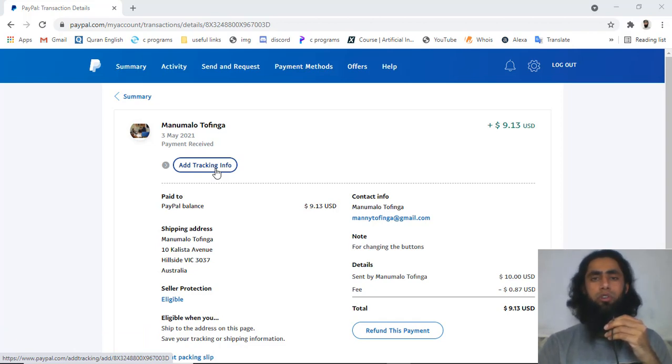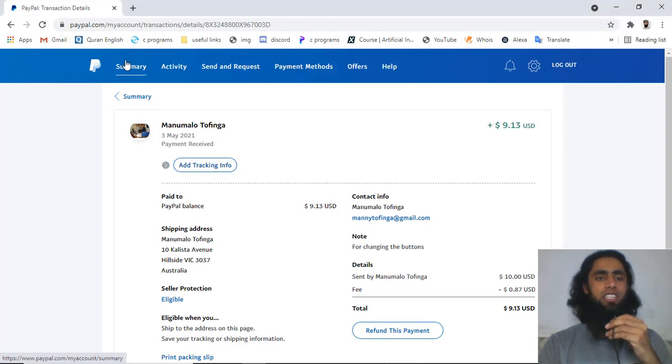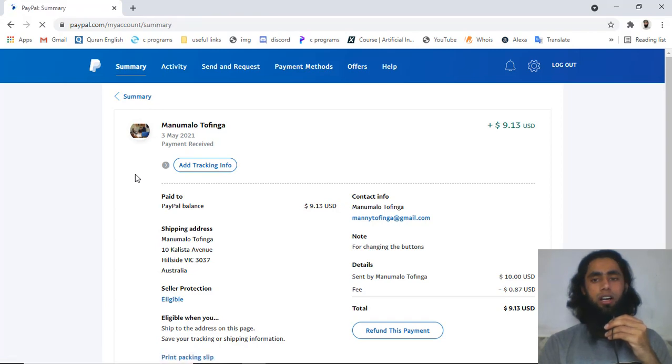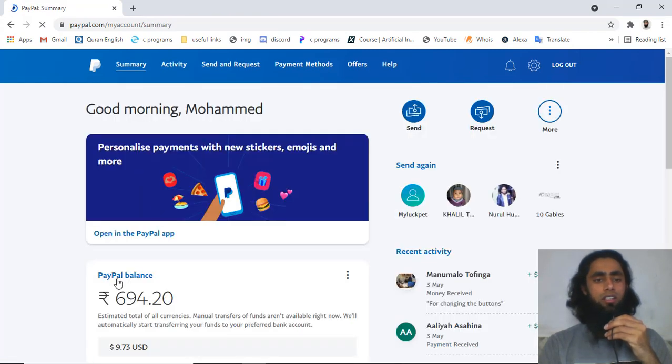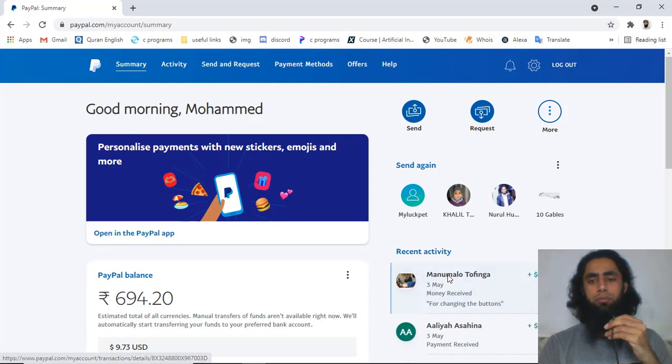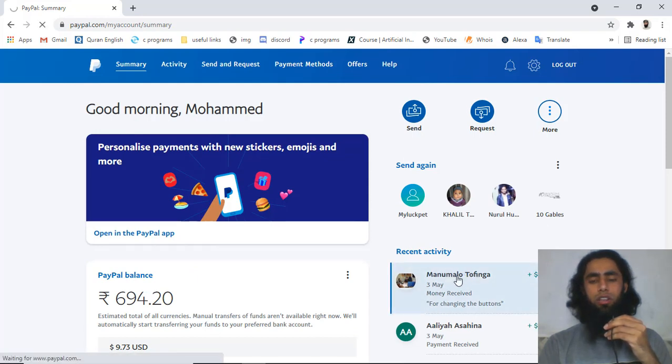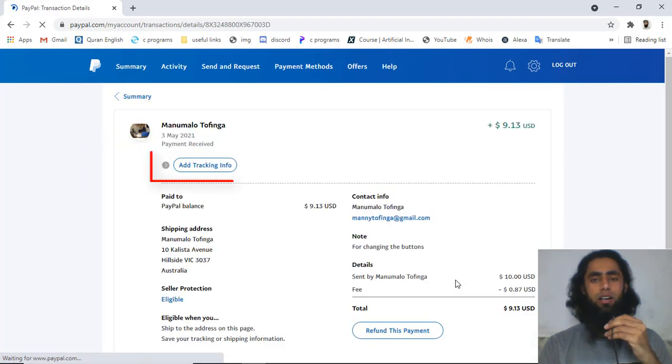You have no need to worry about it. The only thing that you have to do is, for example, you can see that on the summary I have received just now 10 US dollars. So you can see that we have this amount. Let me click on this specific person's payment.